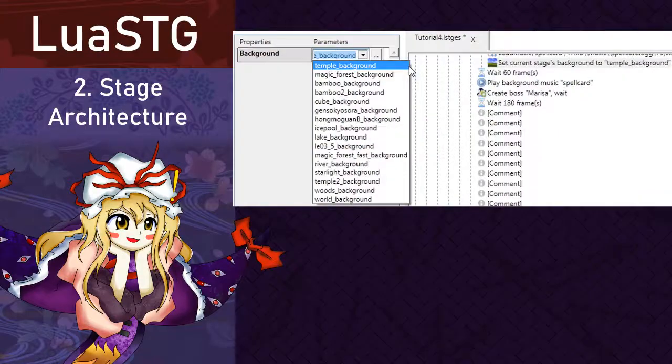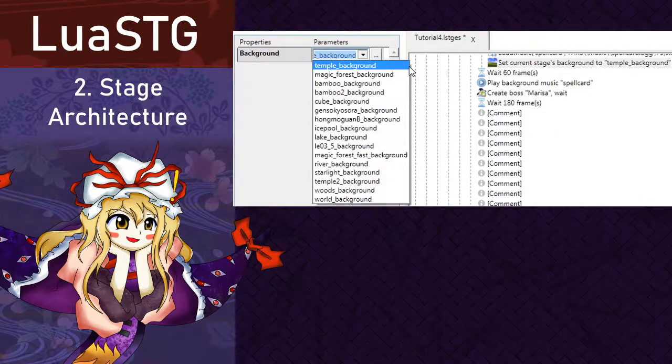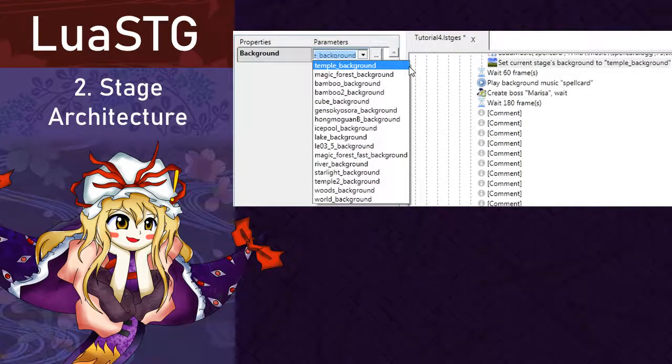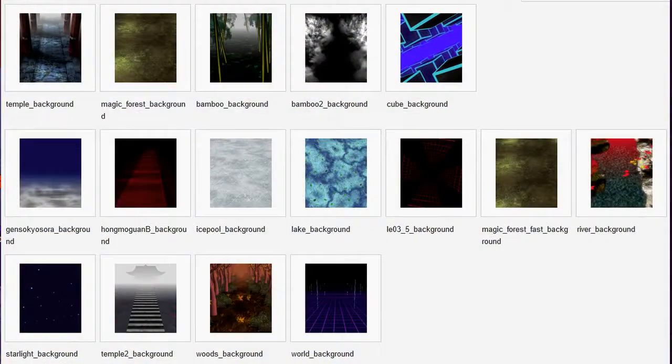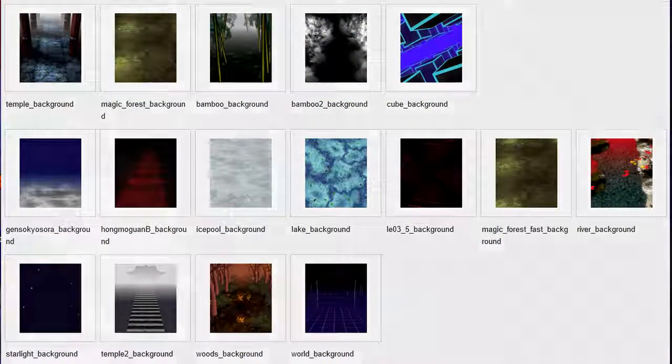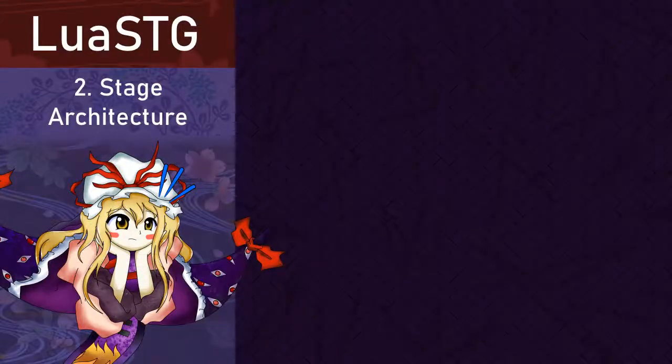Then, we have the stage background node. Here, you can select a background you would like for the stage to have. There are many default or preset backgrounds as shown on screen. So, get the one you find that fits the most and let's see the next node.